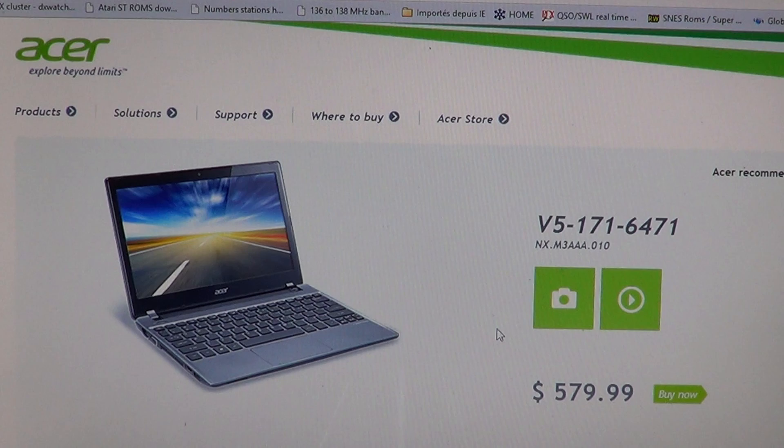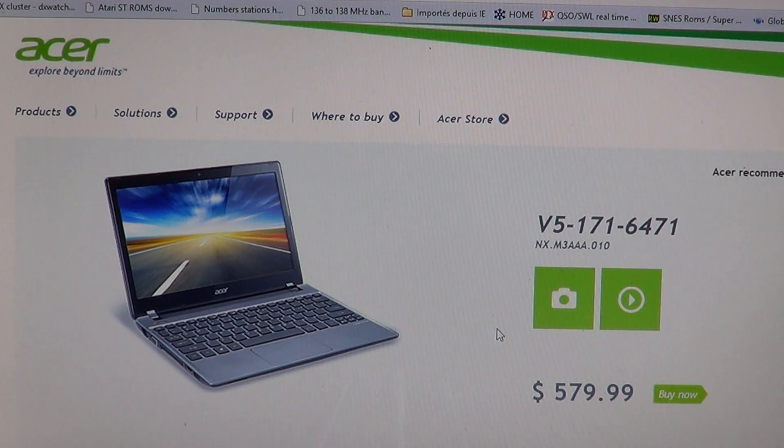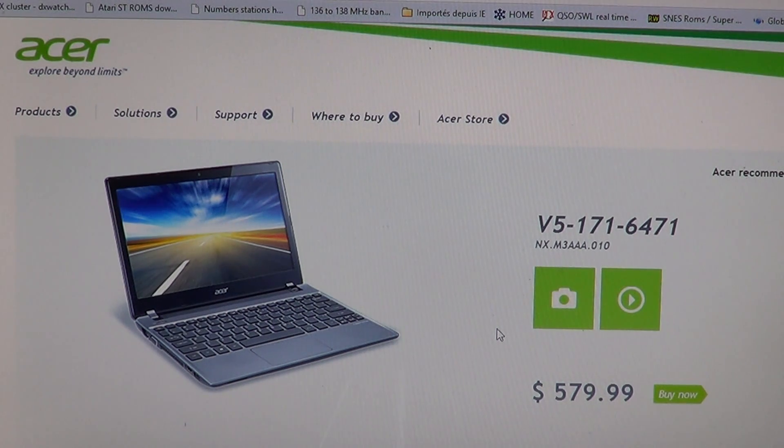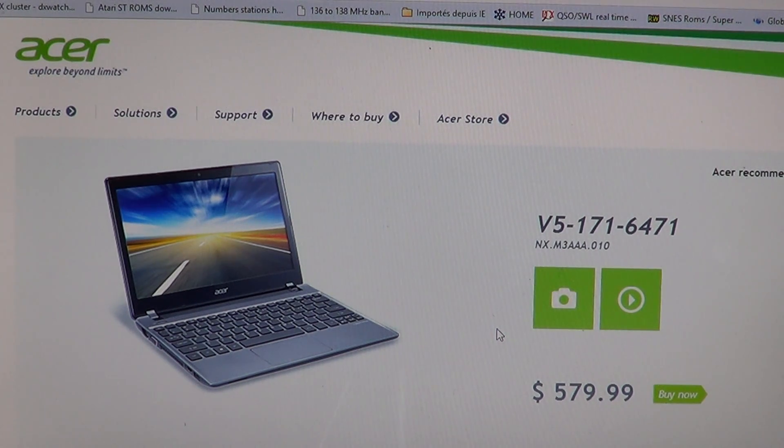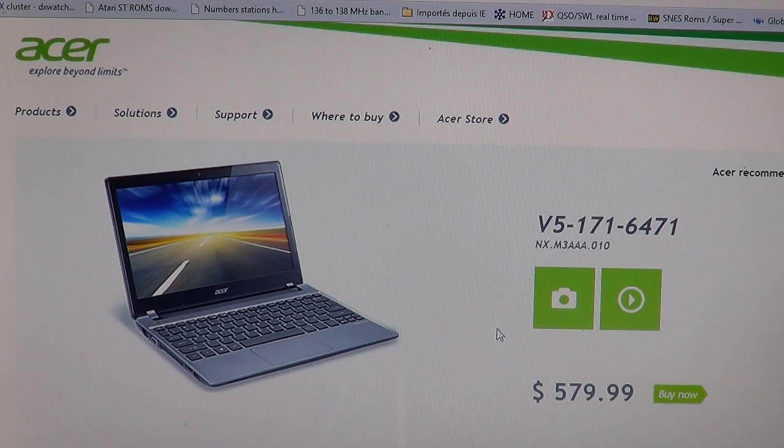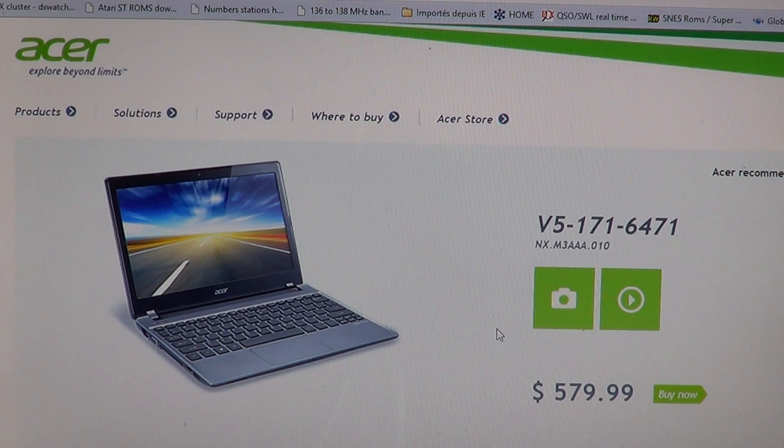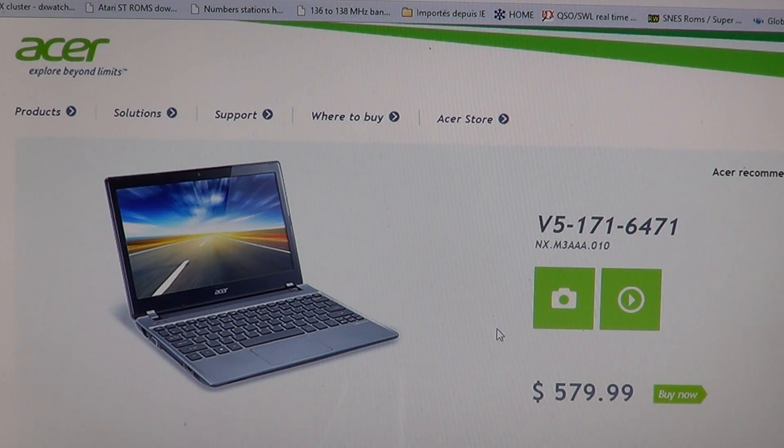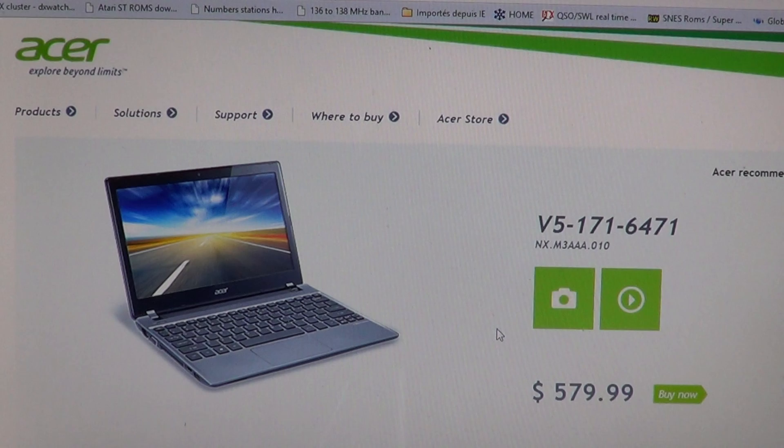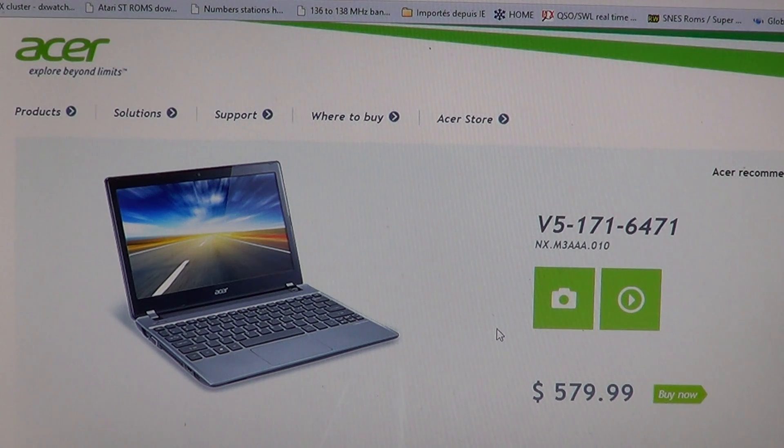Most of what we'll show you in the different videos are laptops that have touch screen. I think it's something that's really necessary in Windows 8. These are also all Windows 8 laptops, keep in mind because this is the Windows 8 channel.